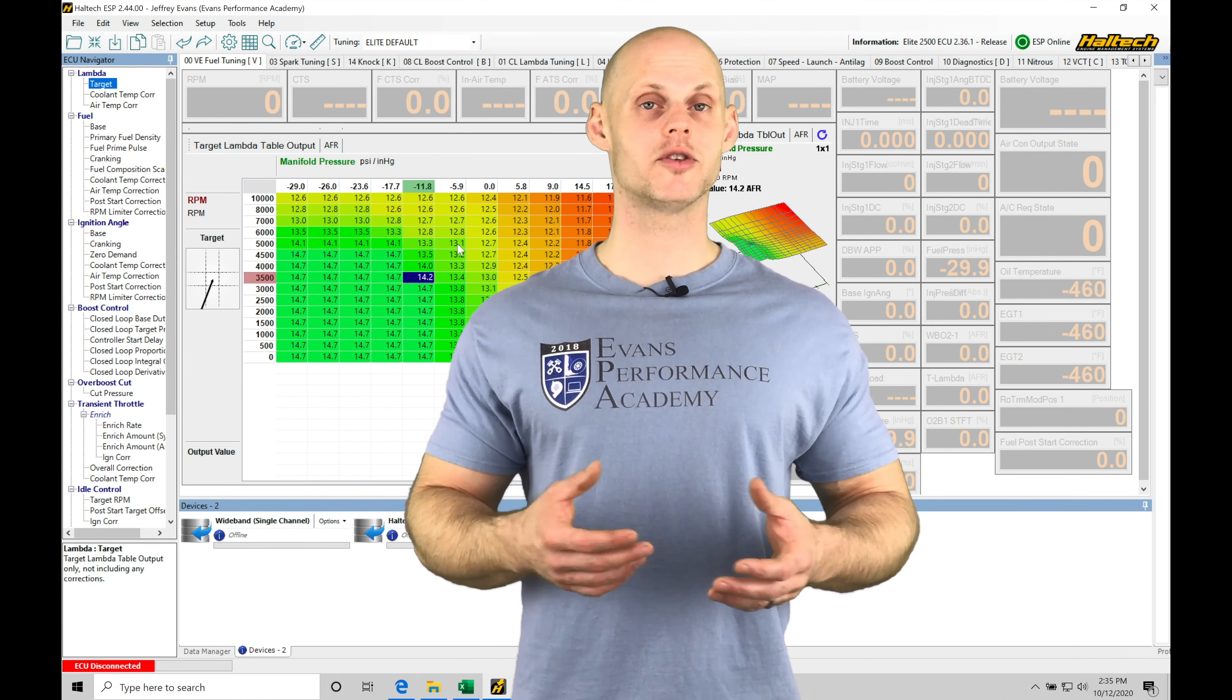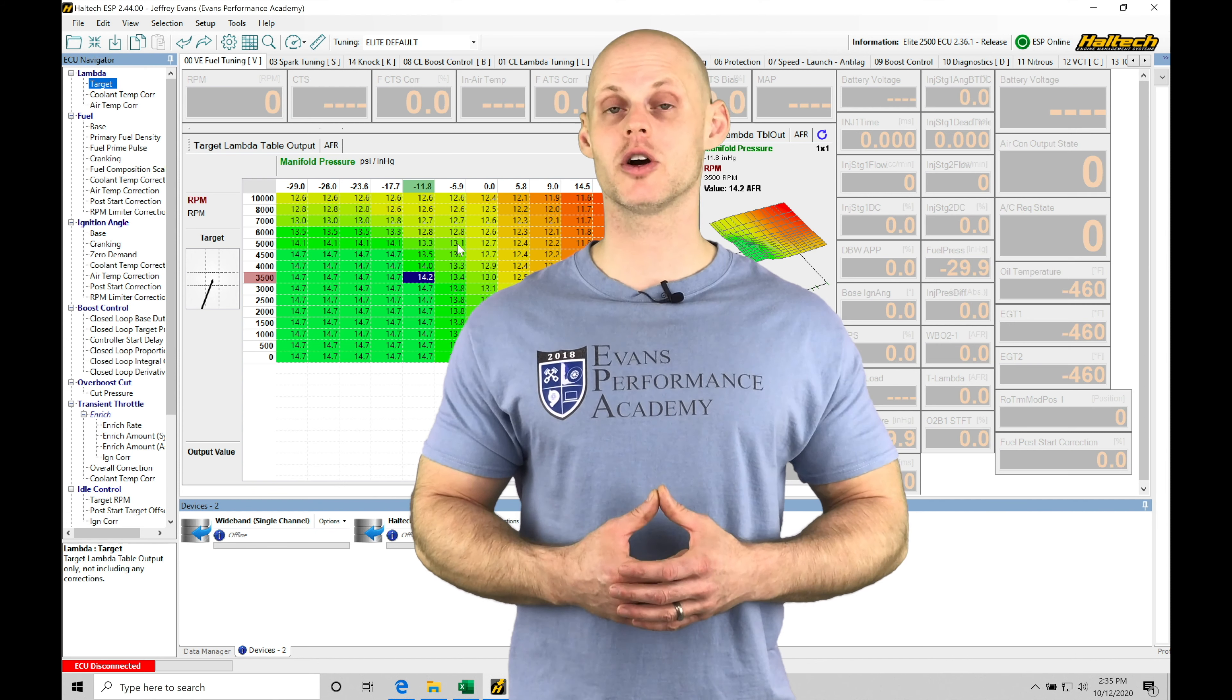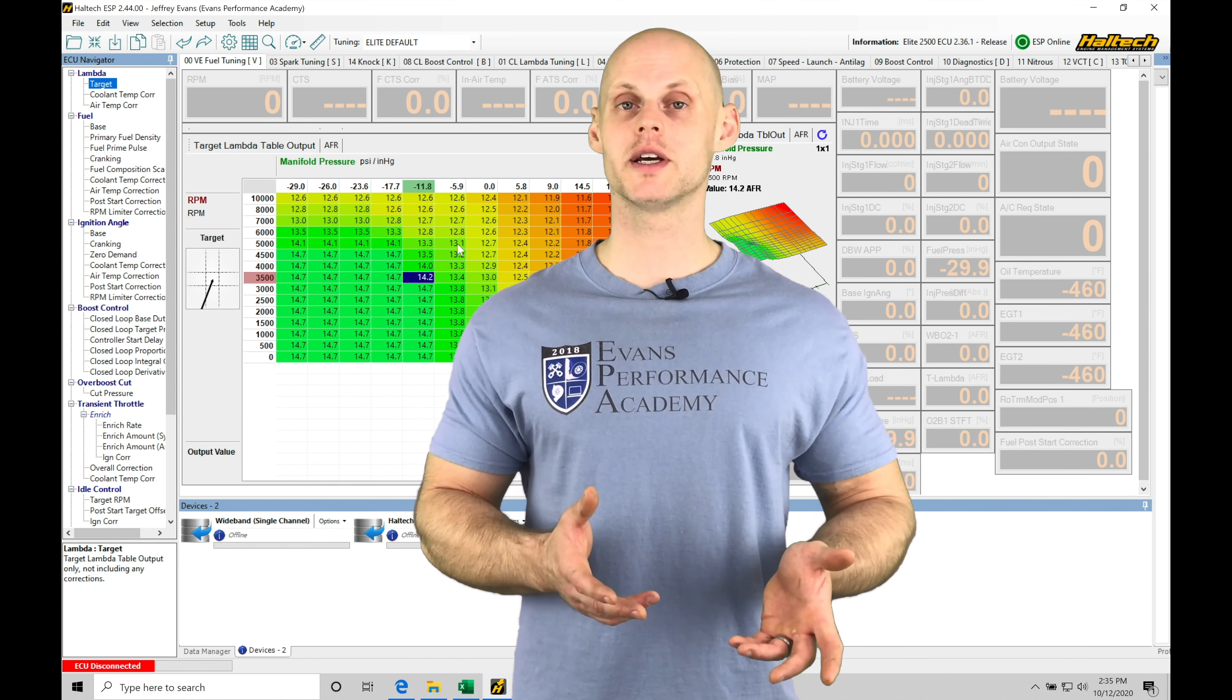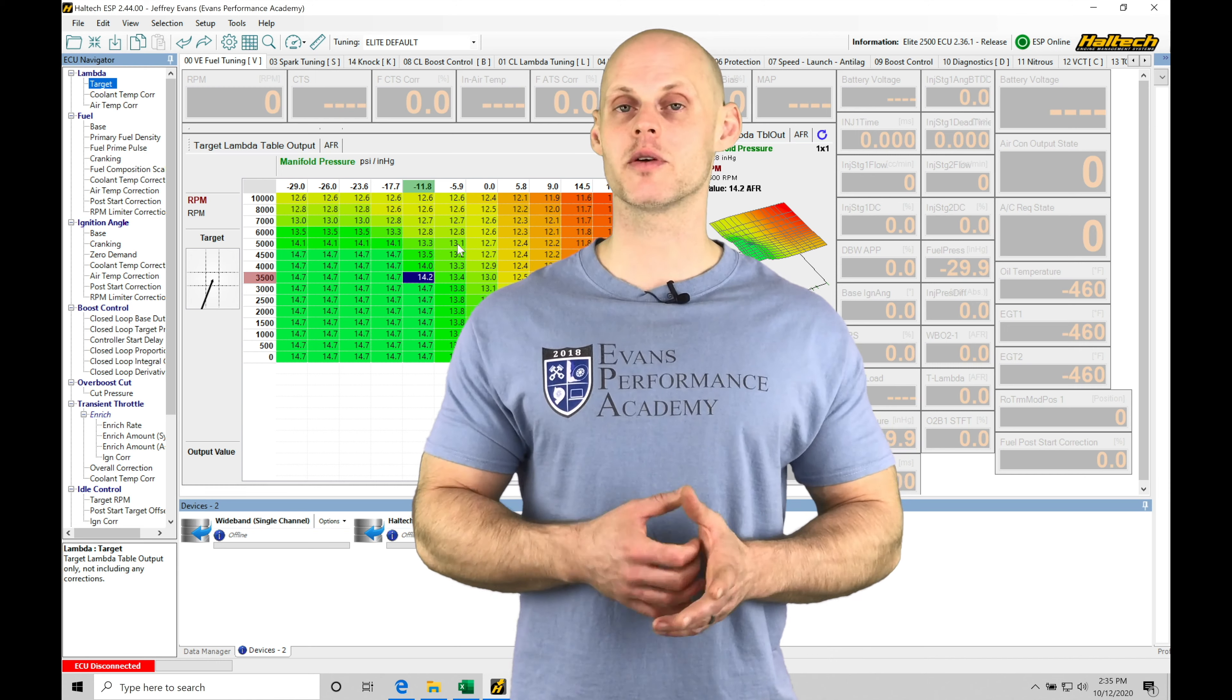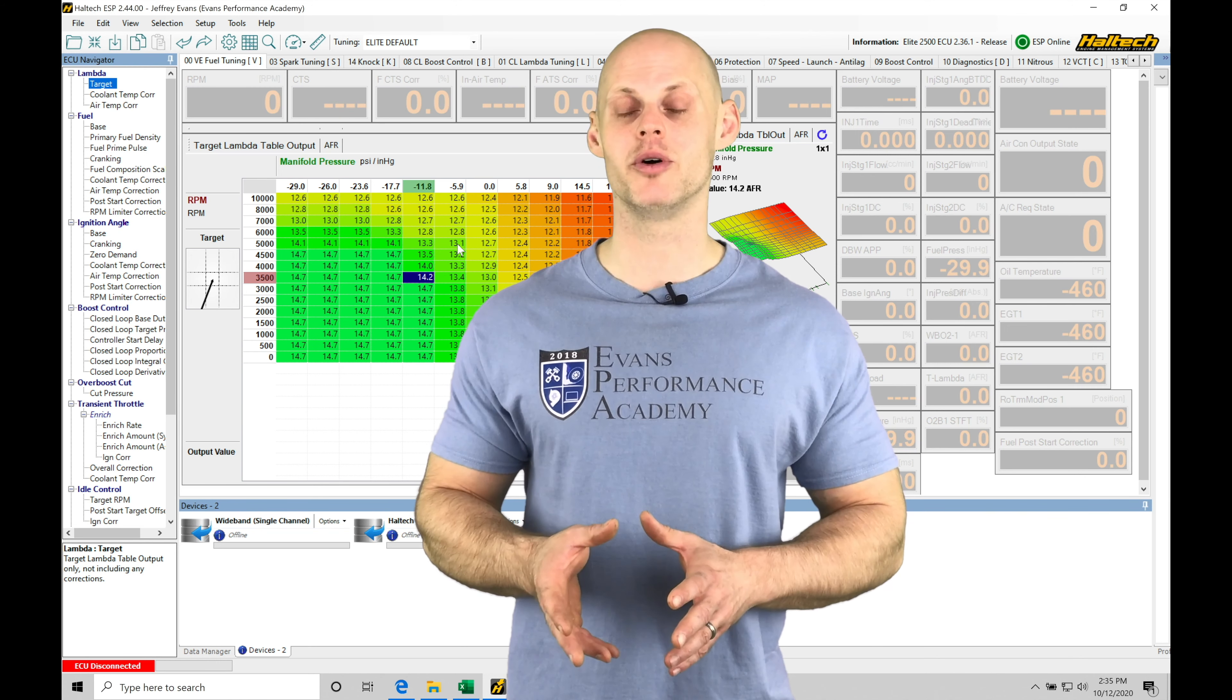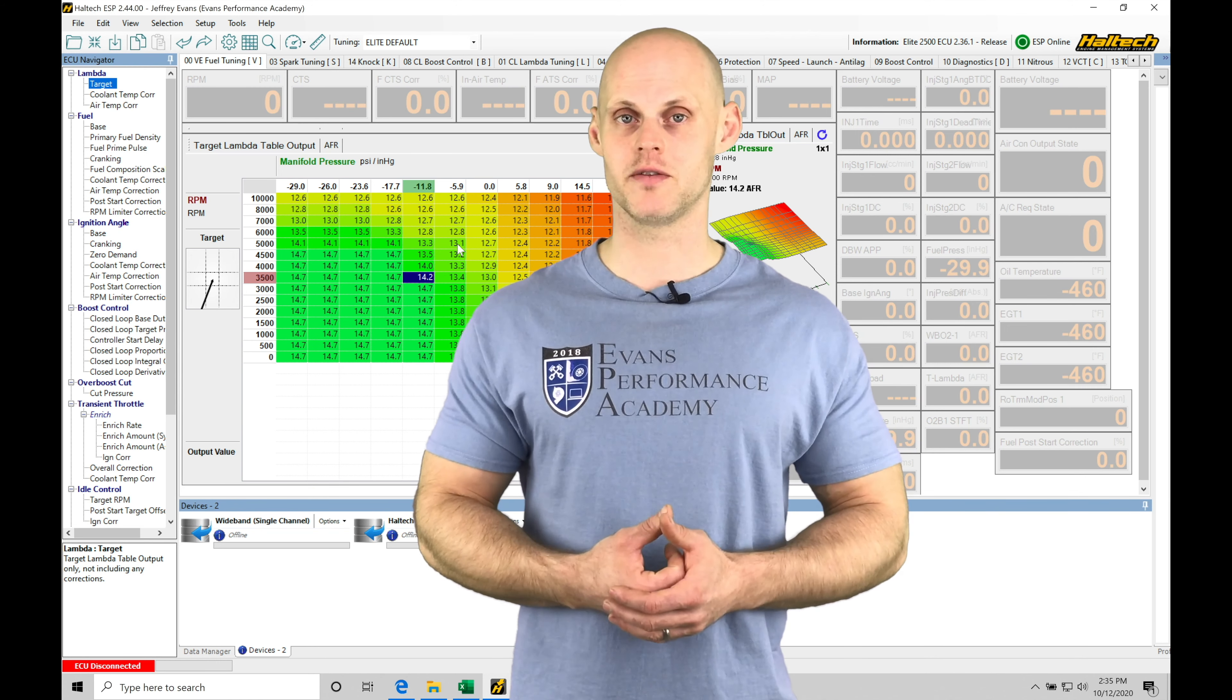Welcome to part two of our live training session with our all-wheel drive turbocharged B series Civic running on a Haltech Elite 2500. In our last video, we covered the process of setting up all the input and output configuration for this specific vehicle.